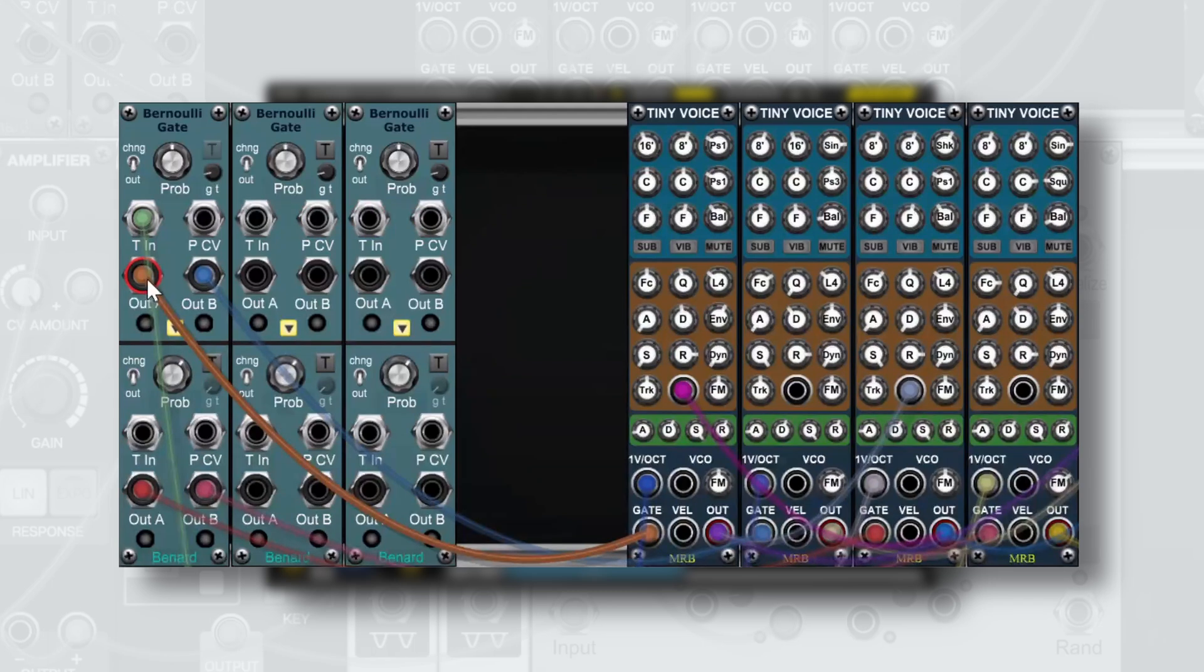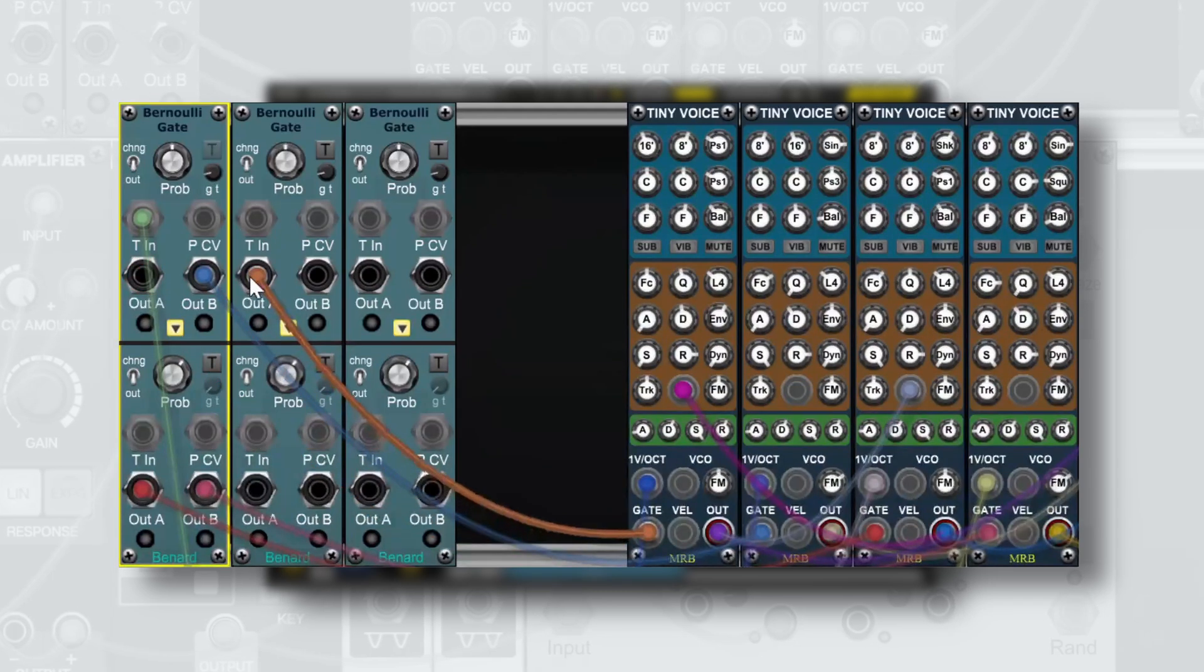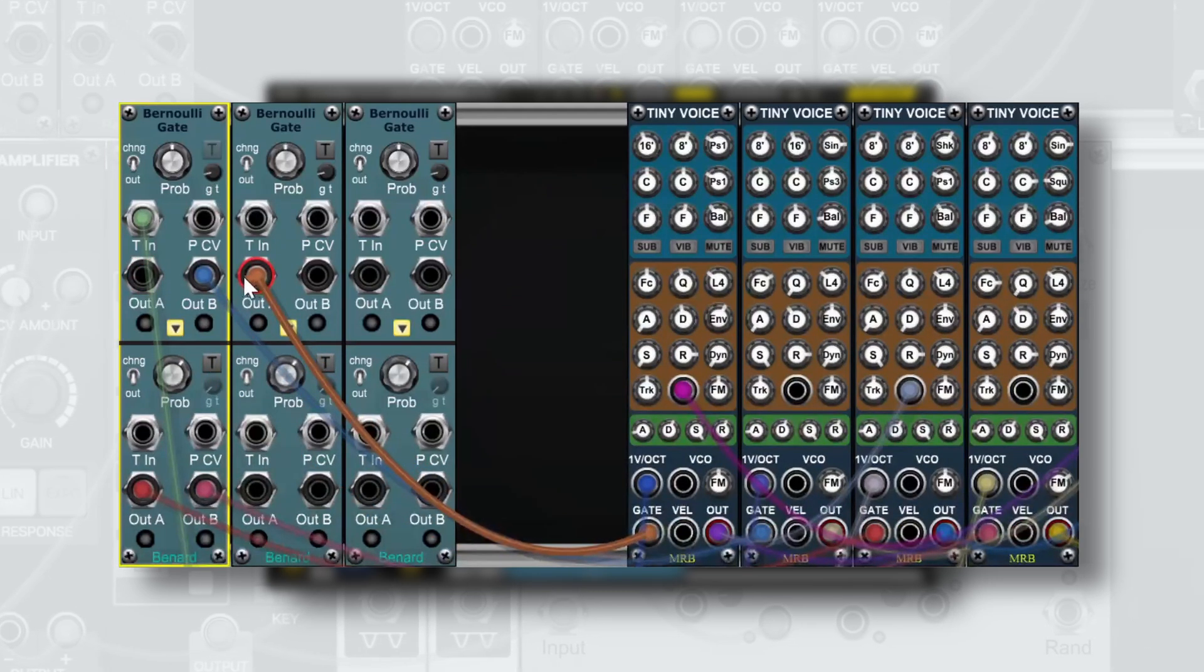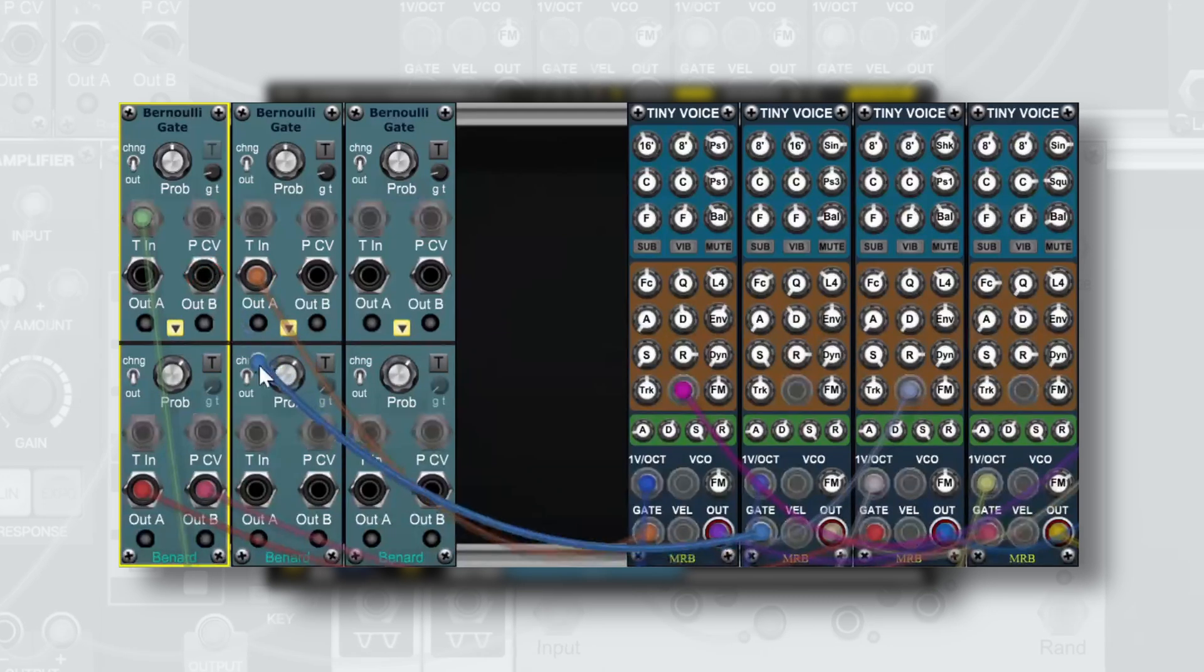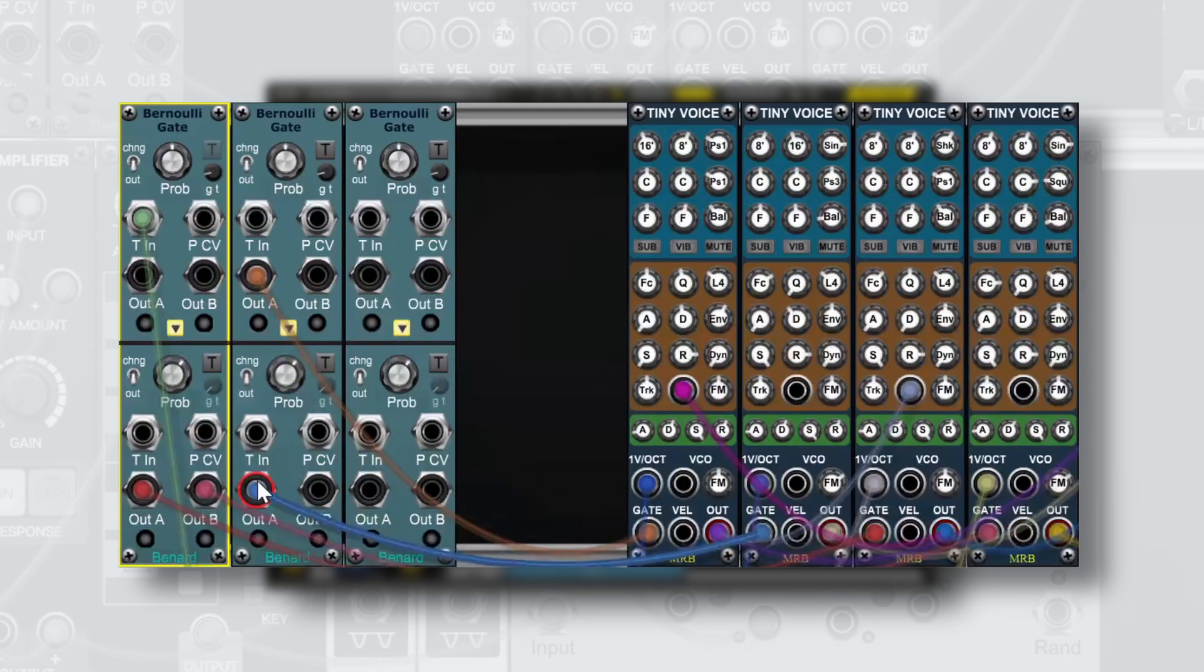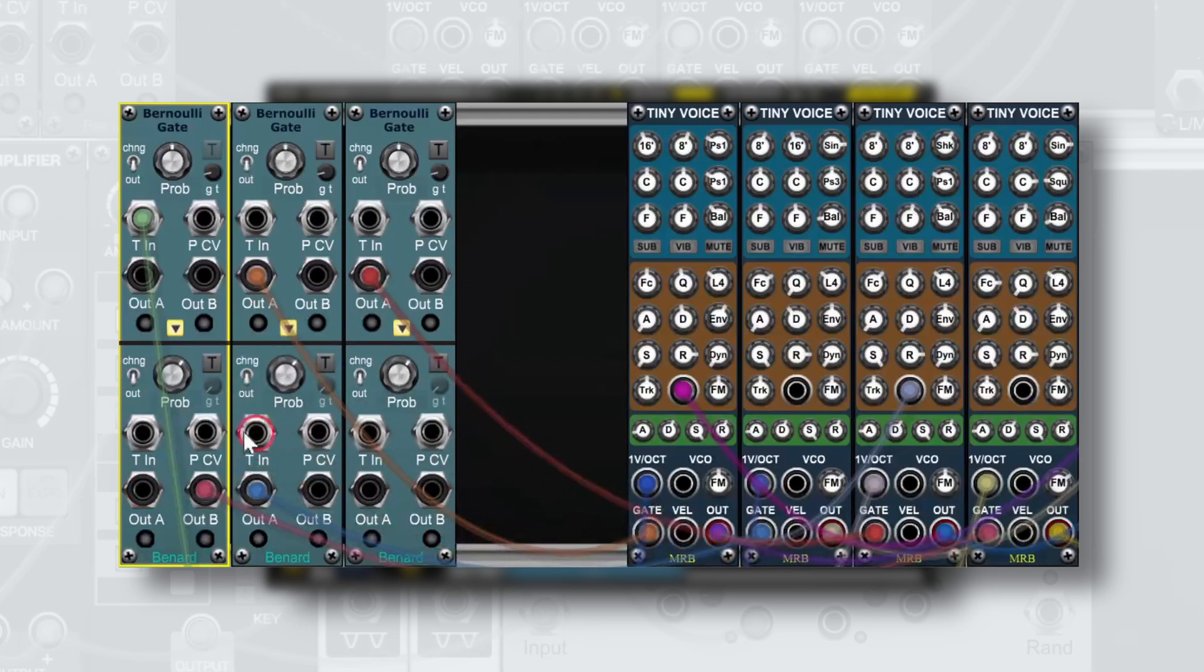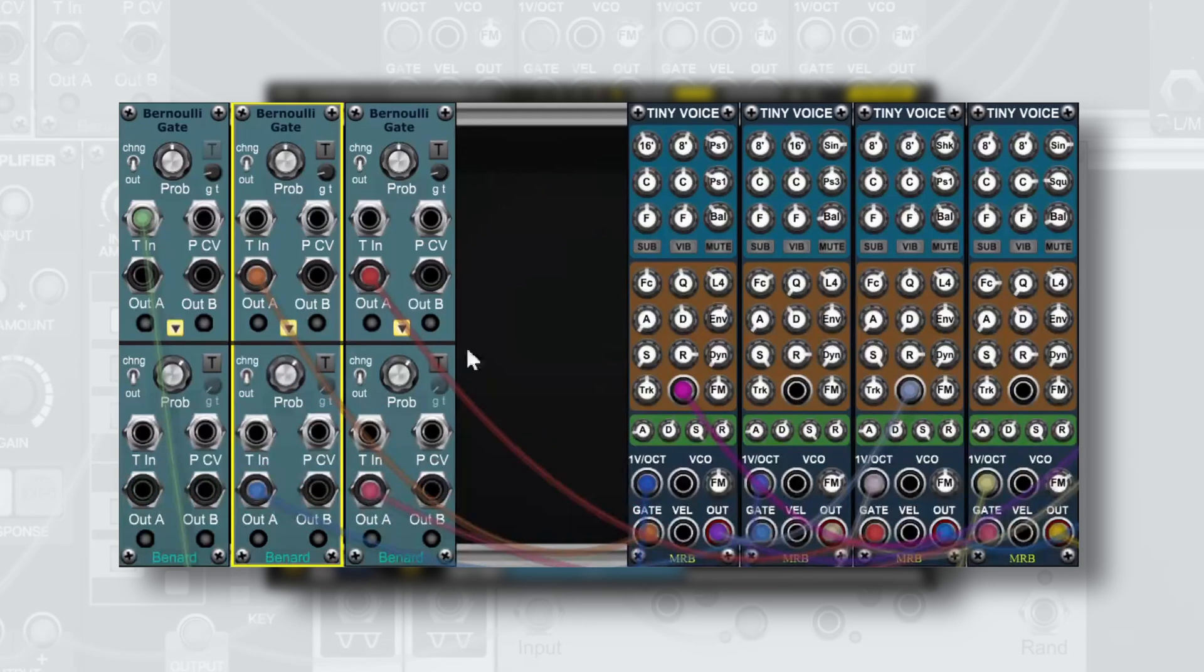We'll take output A of the top layer and route it to output A of the top layer of the new Bernoulli gate. Then take output B and route that to output A of the lower level of the Bernoulli gate. Then we'll do the same for the lower level with A to A and B to A.